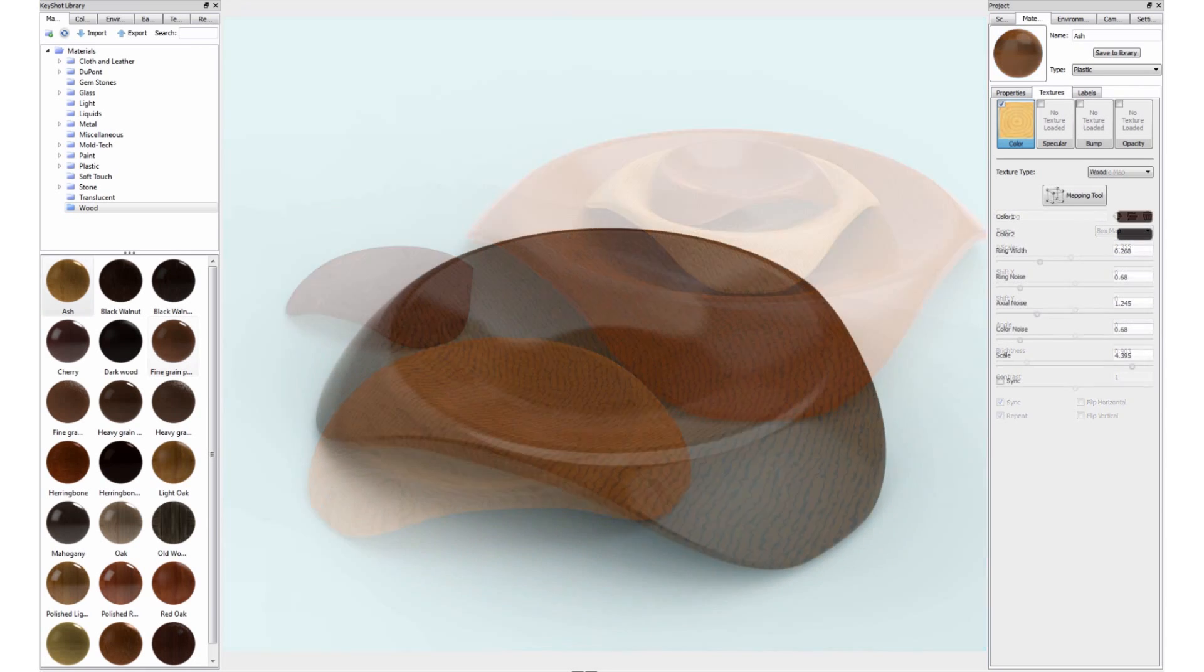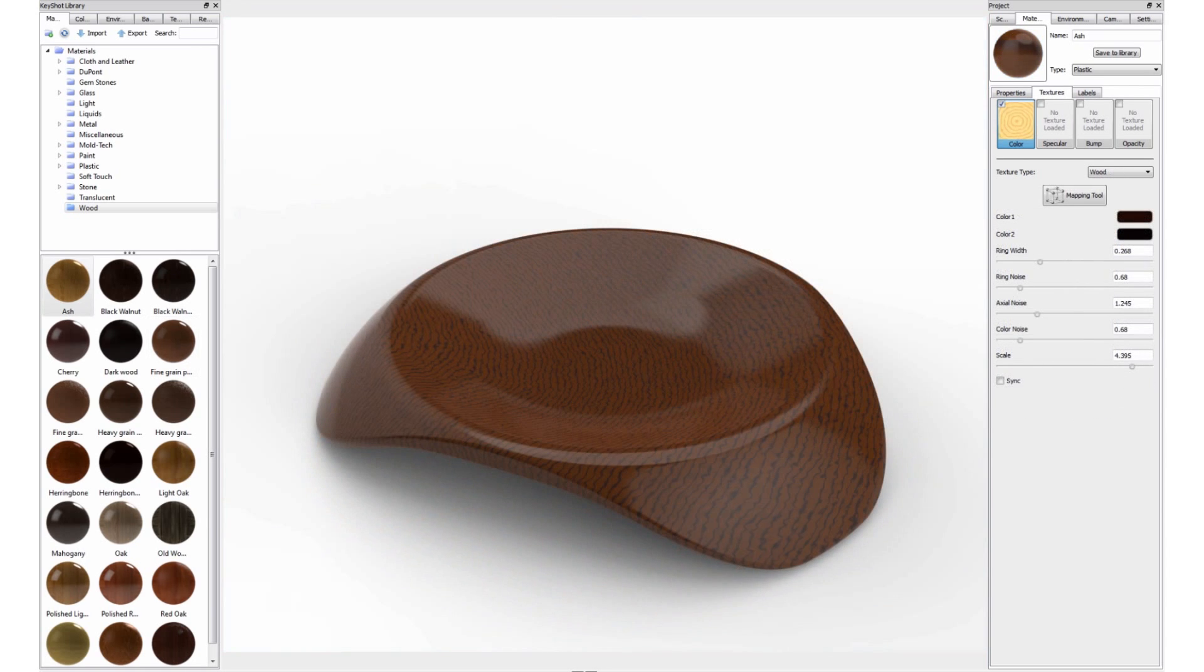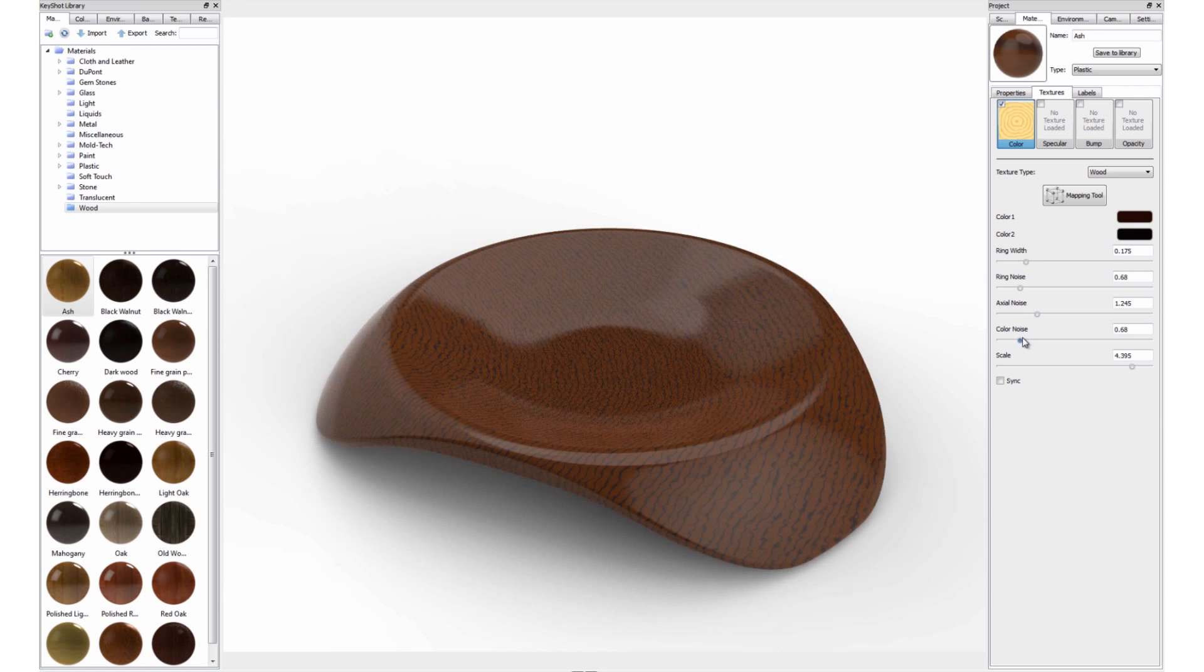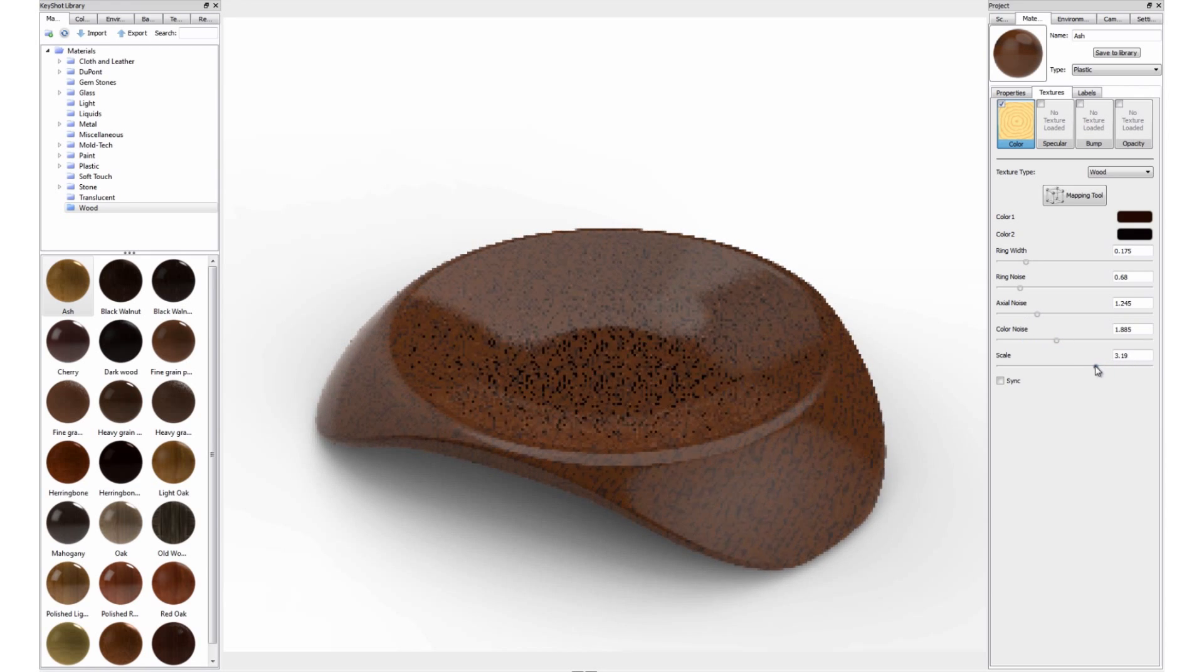With the new wood procedural textures, users can now tweak parameters on the fly to make changes to the texture in real time.